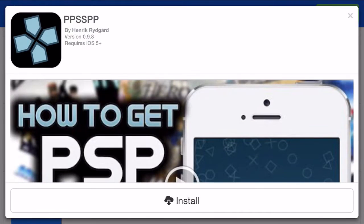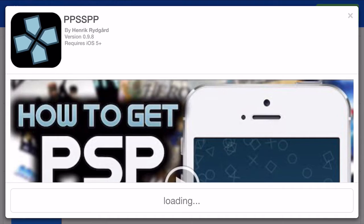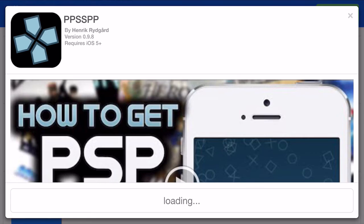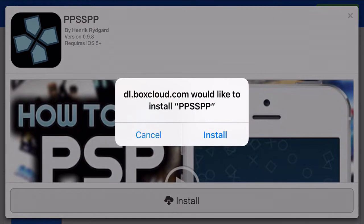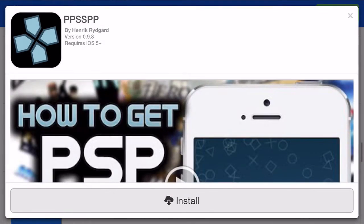Now remember, if you're on an iPhone 6 Plus device, this will look a little bit awkward on your screen. So go ahead and click Install once you've clicked on PPSSPP. It'll ask you if you'd like to install PPSSPP from dl.boxcloud.com, go ahead and click Install — I've already installed it.